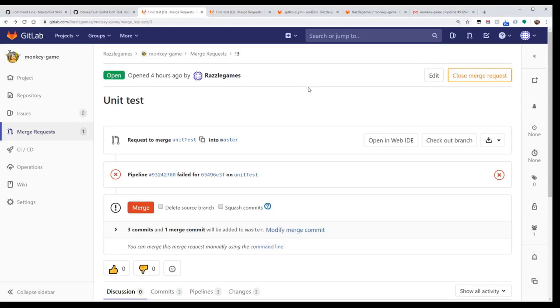Hey guys, so as promised I'm going to show you a tutorial on how to set up unit tests for automated pipelines for your Godot project.